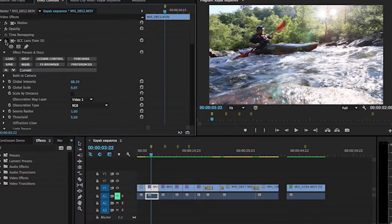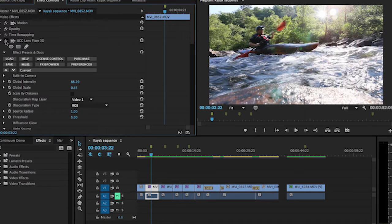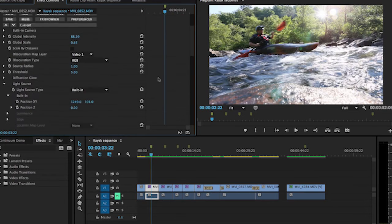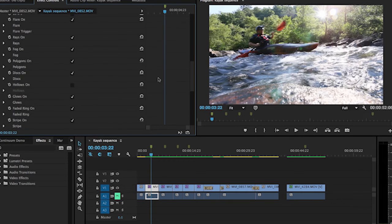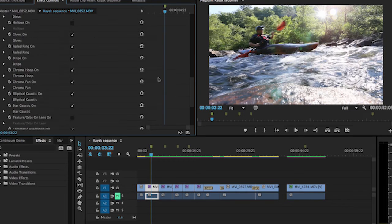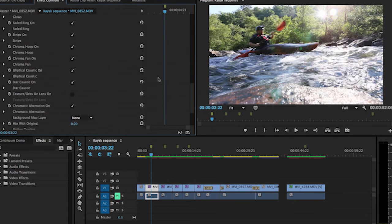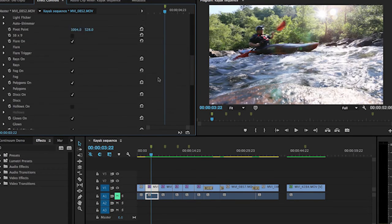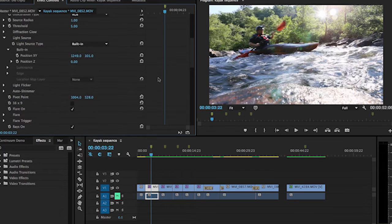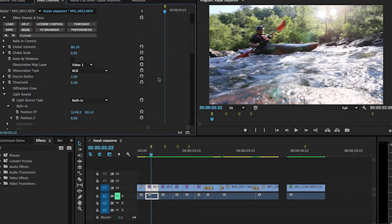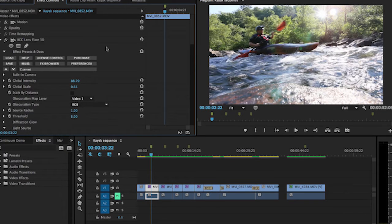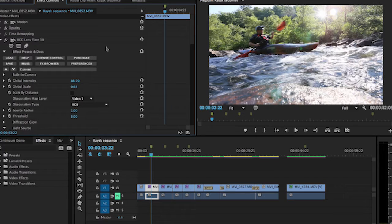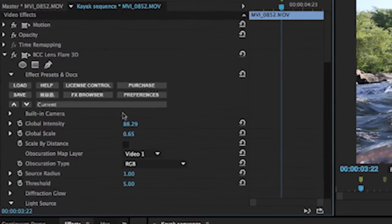You'll notice with all the plugins that are available with the Continuum set, there are a million different things you can change to tweak these effects. Just this one right here for the lens flare has so many different options. You can tweak and tweak until it doesn't look anything like a lens flare if you really want to, but for now I've already got this set up to pretty much what I want and I'll explain why. First of all, let me point out this right here.